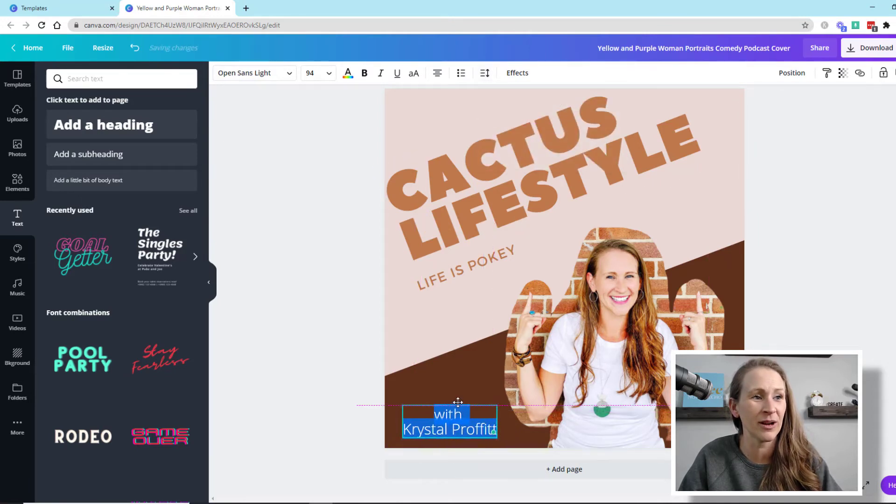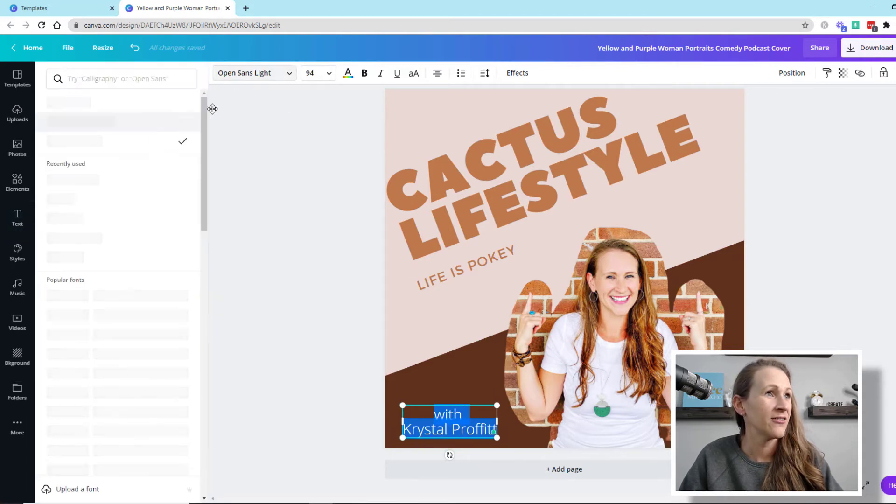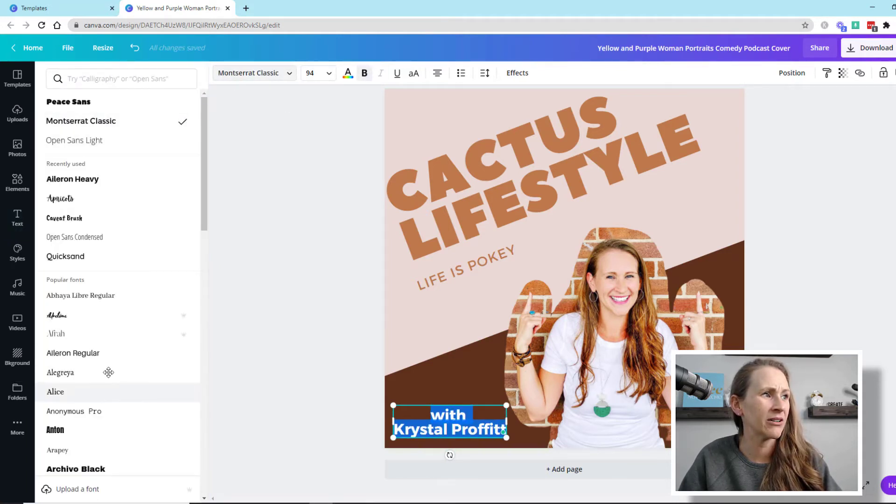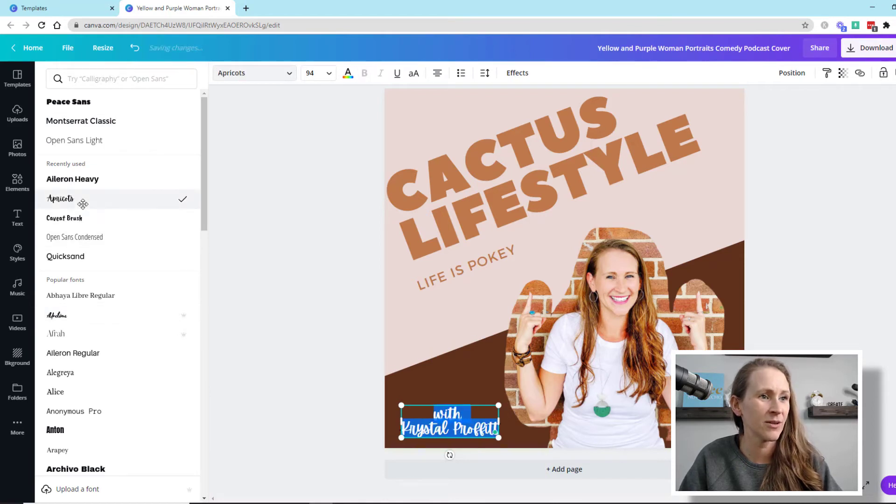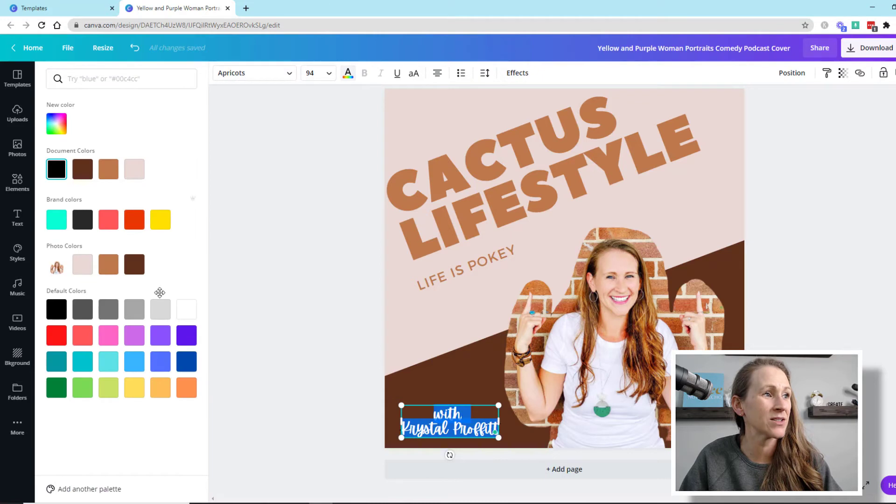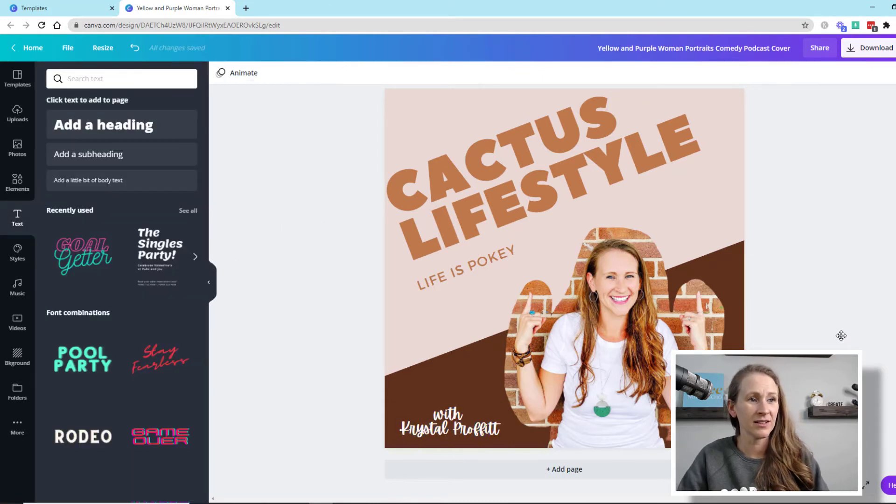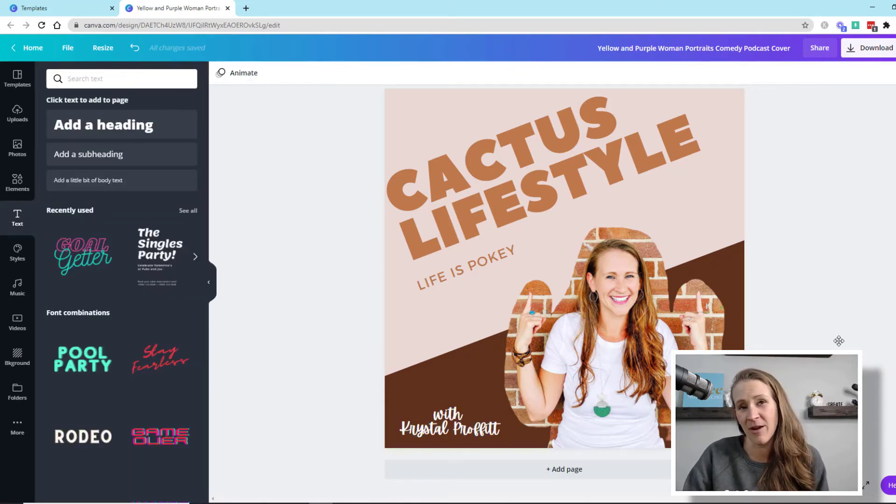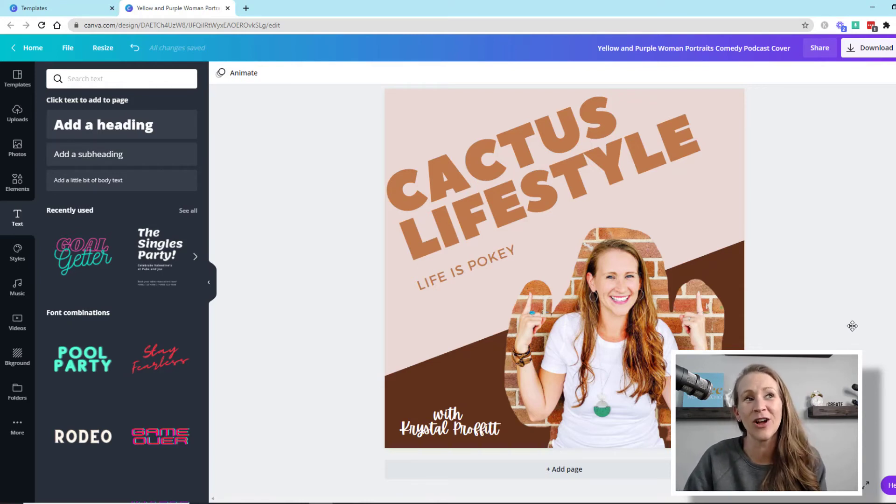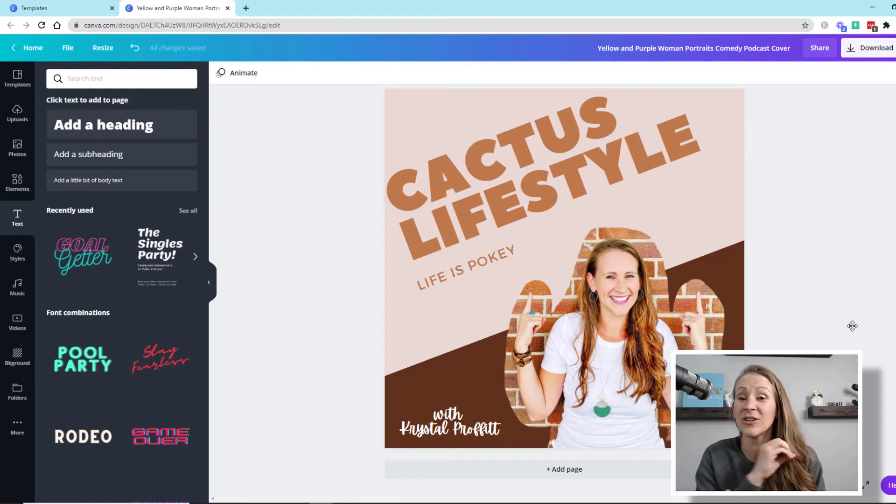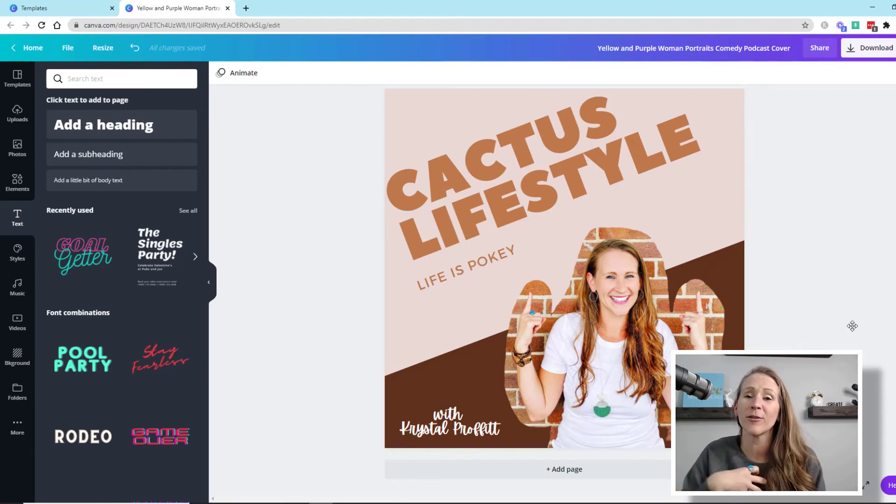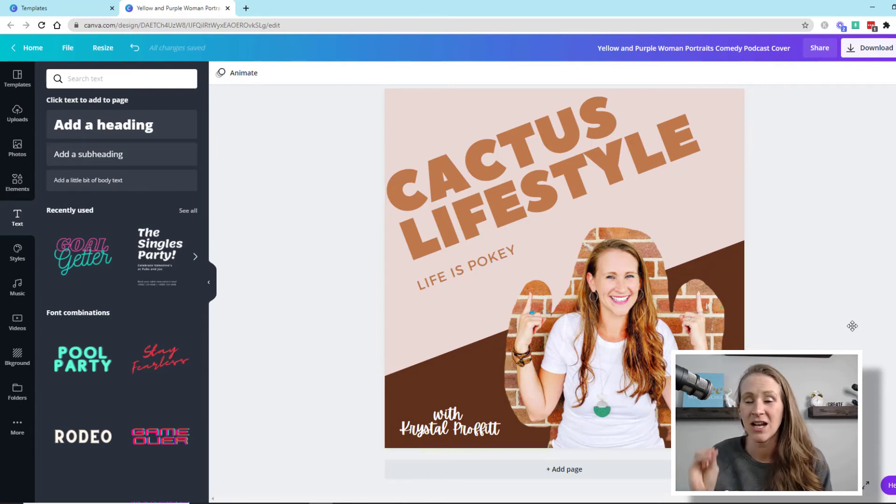I'm going to change this font style. We're going to make this white so it stands out more. There we go. I don't love it. It's not my favorite. But it also didn't take me very long. And it's done. So I could essentially export this and it would be ready to go for me to upload to my podcast hosting site.